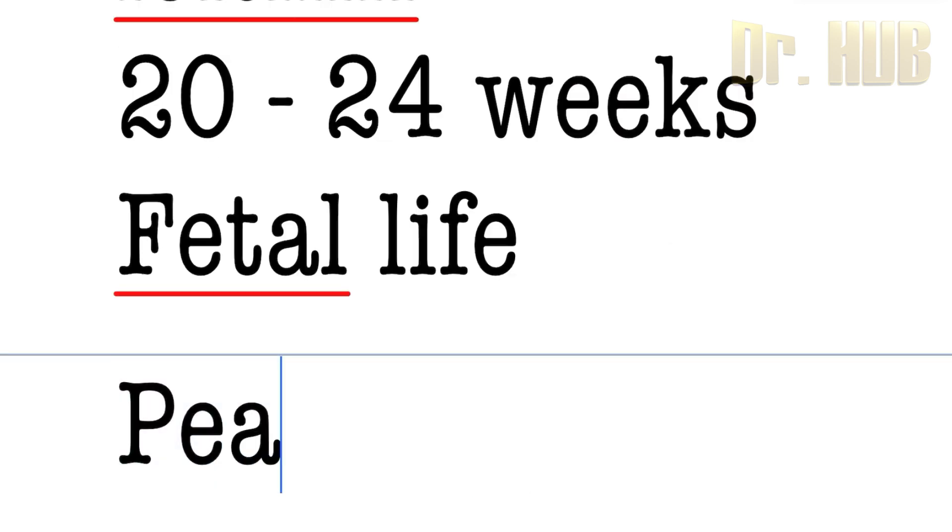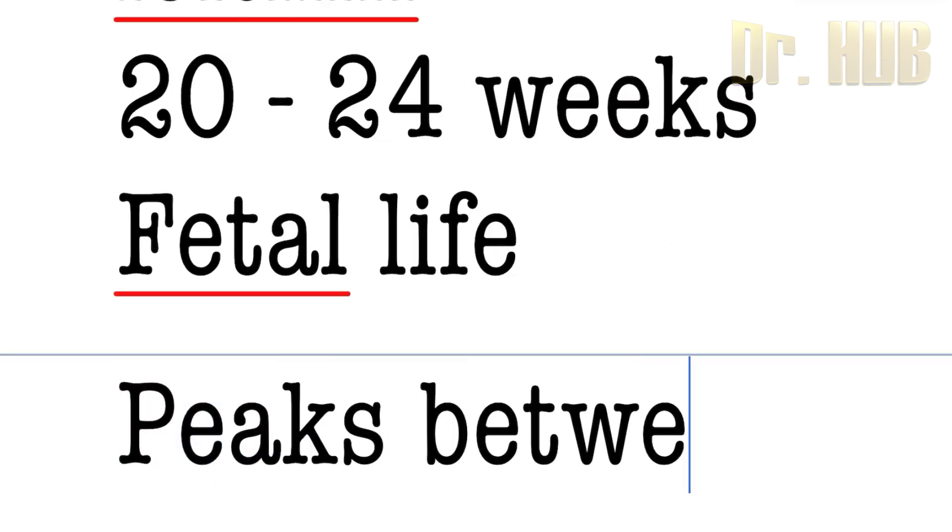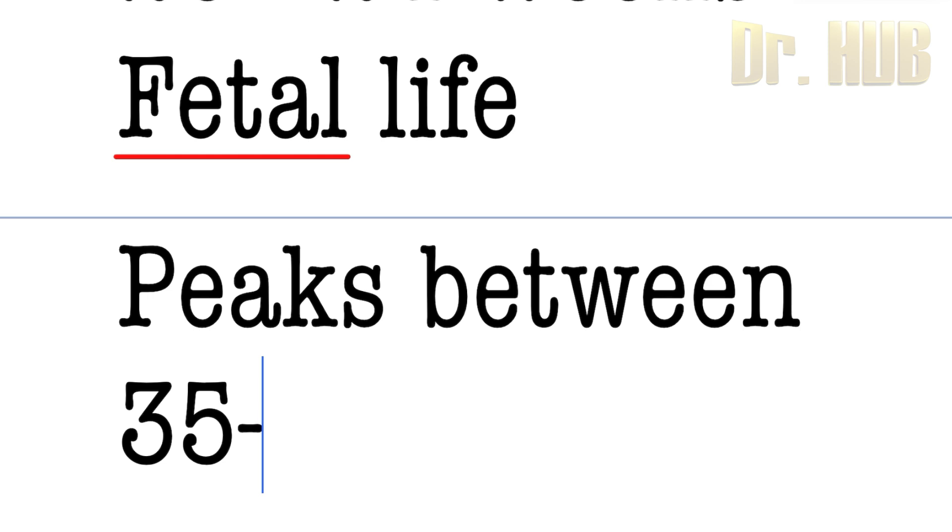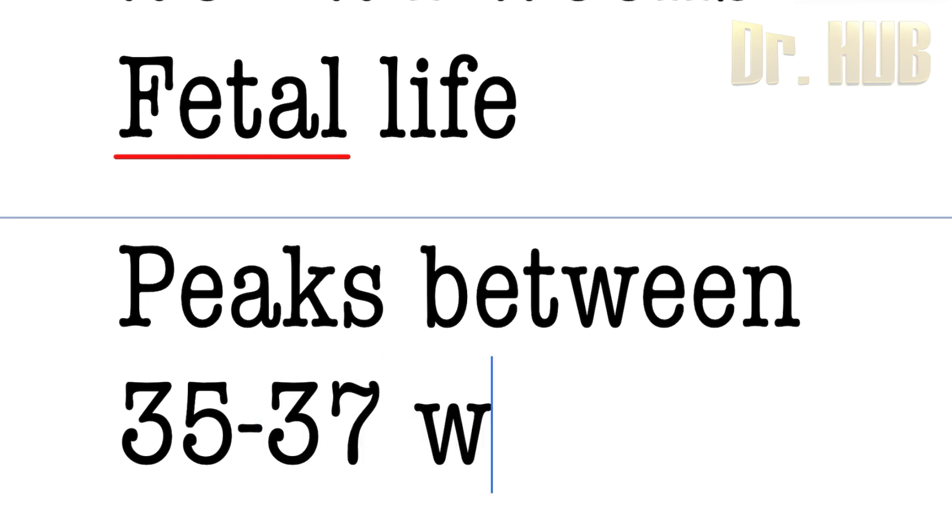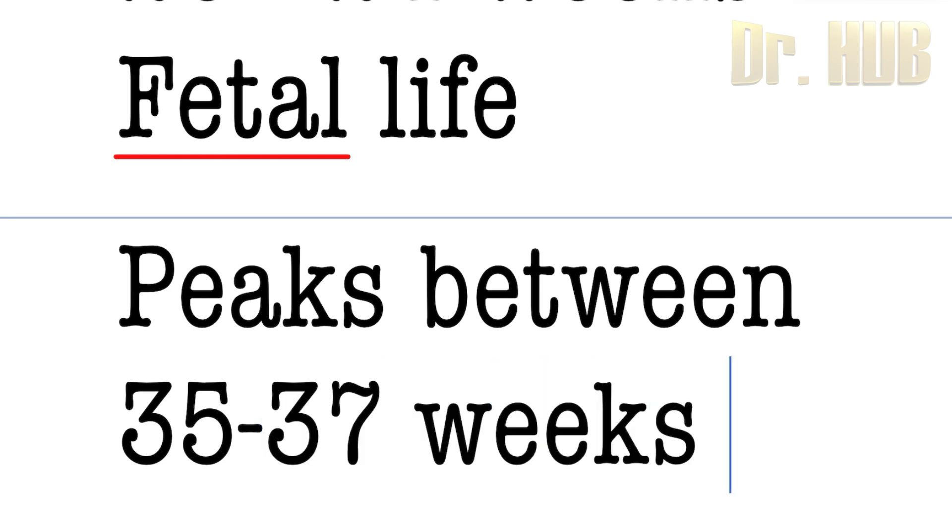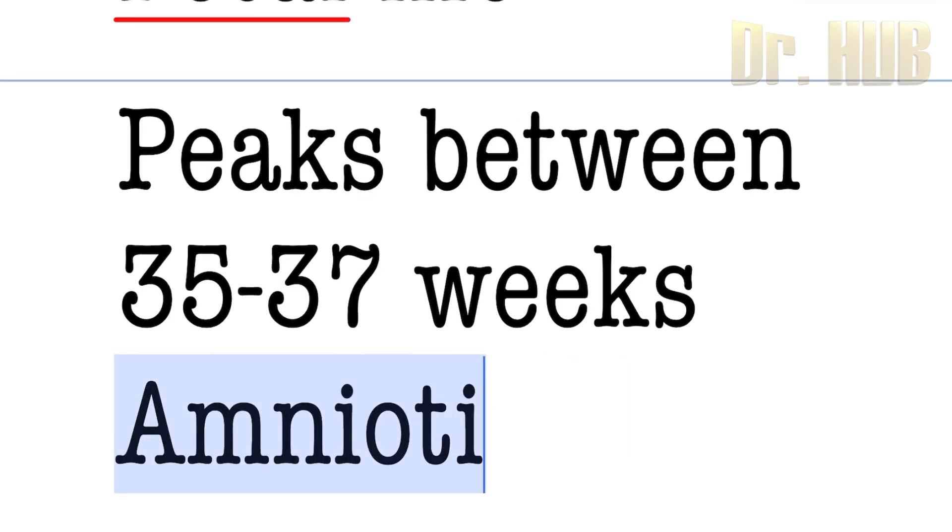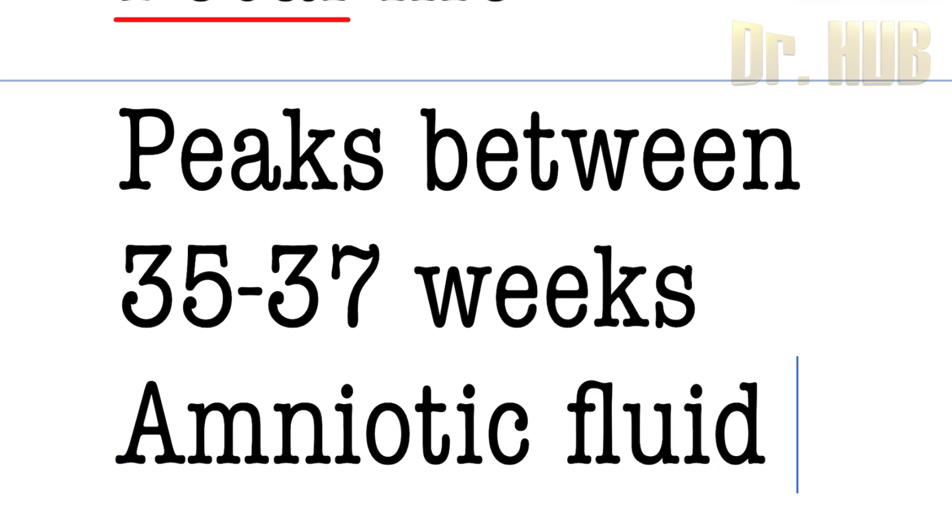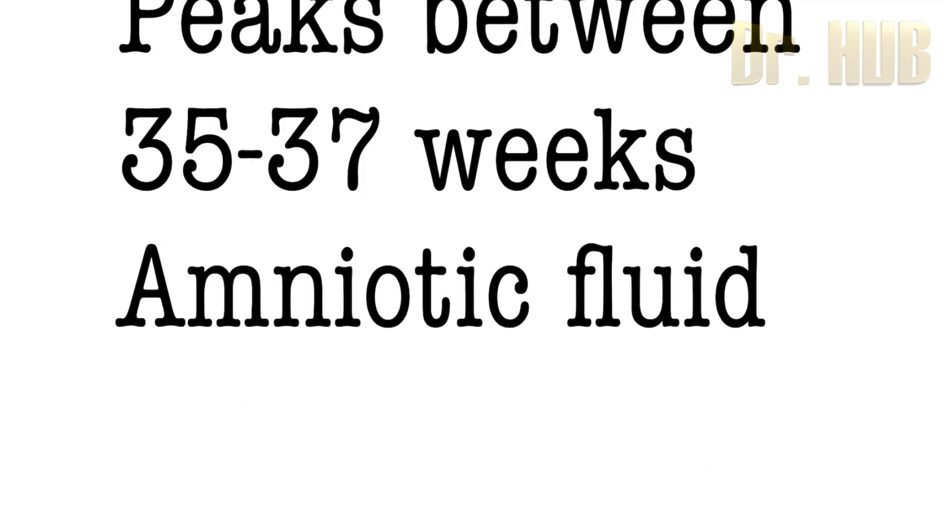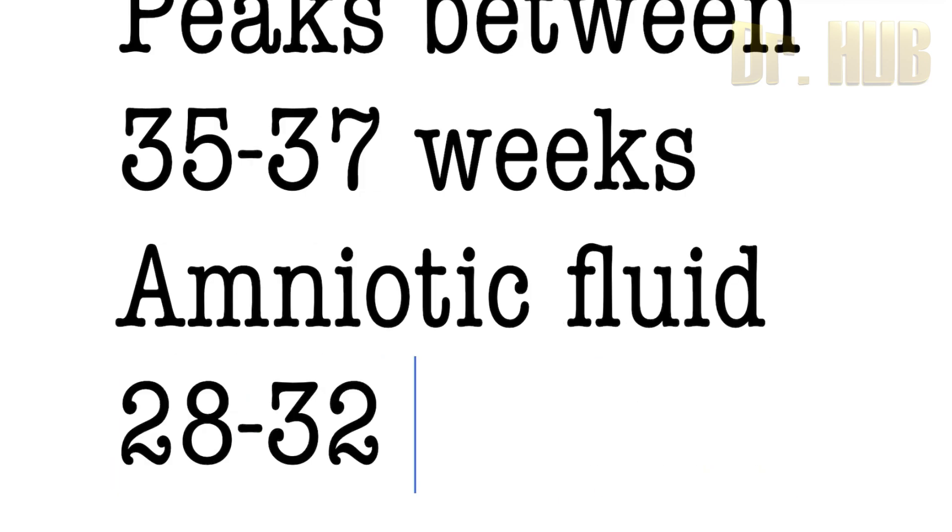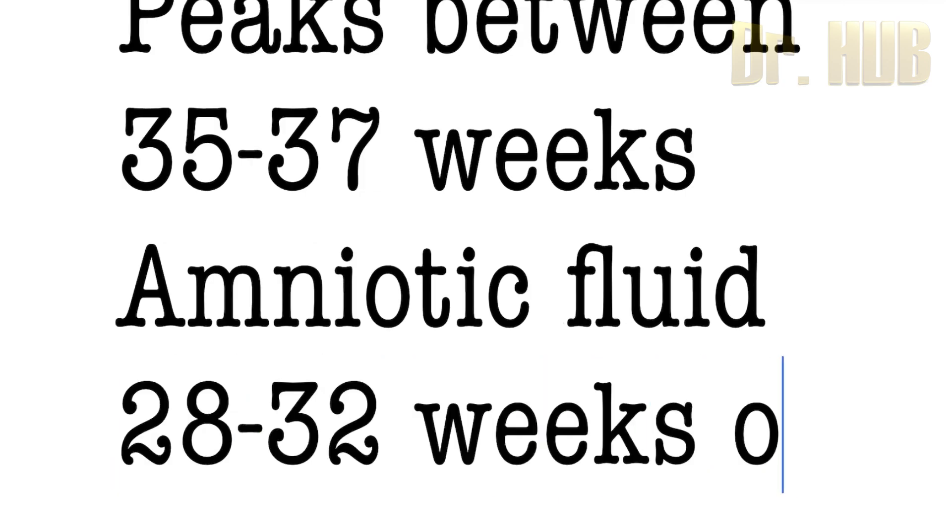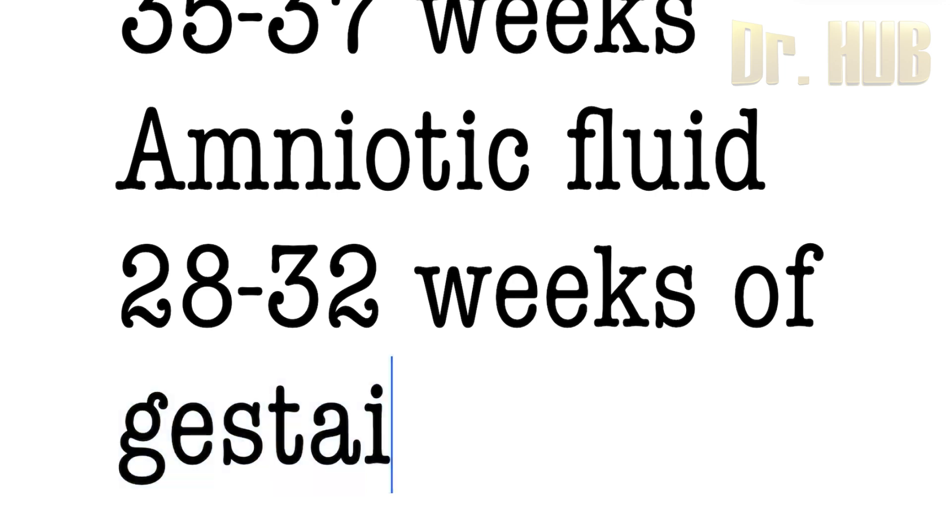It peaks between 35 to 37 weeks and appears in the amniotic fluid between 28 to 32 weeks of gestation.